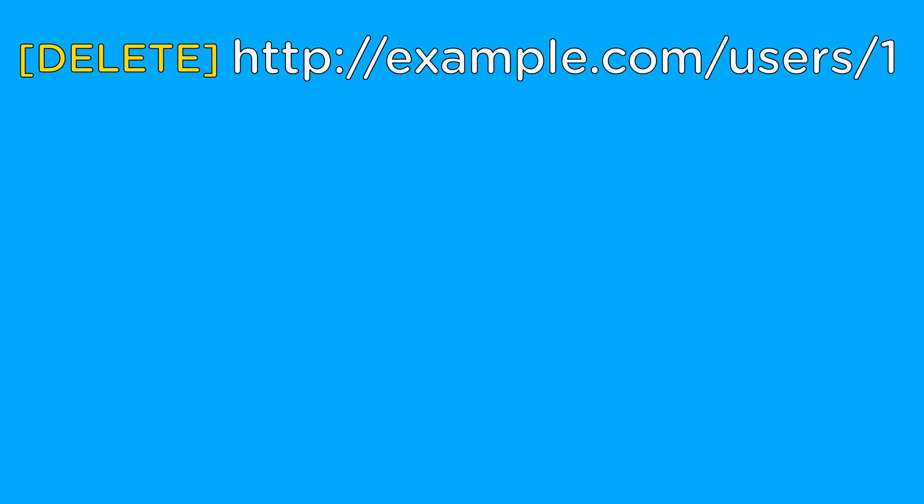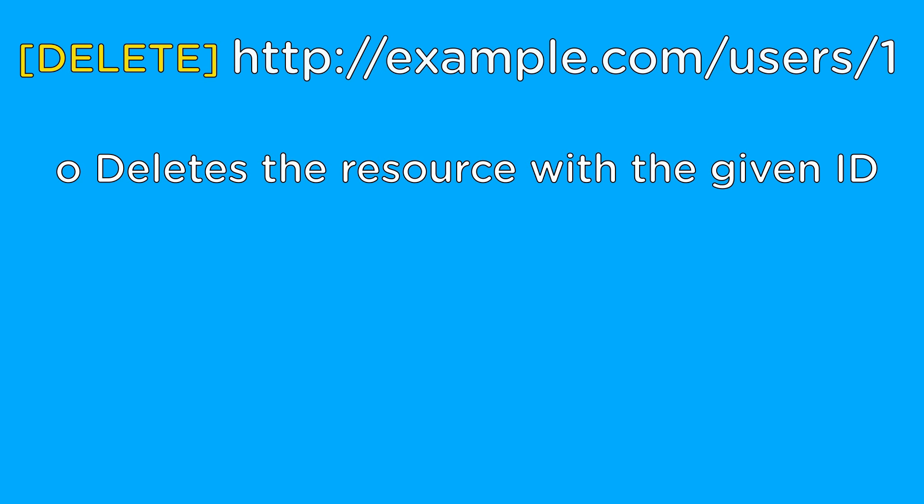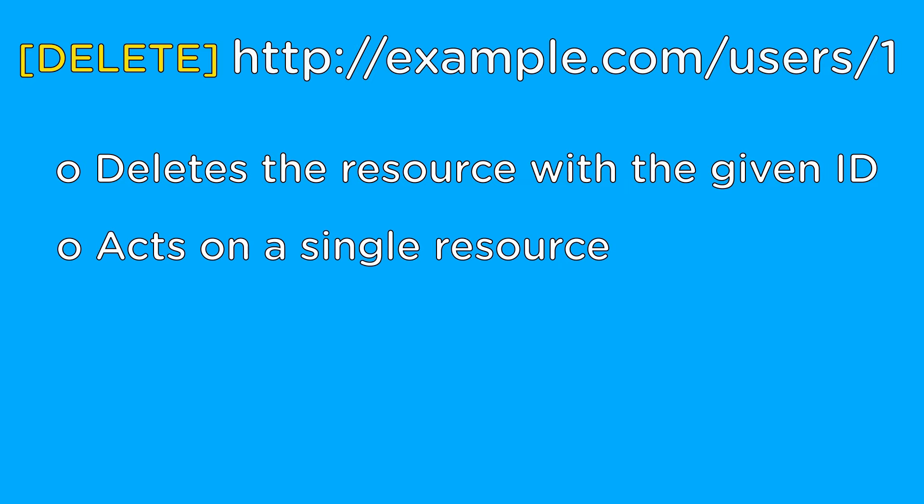Lastly, we have the most straightforward URL of them all, which is for deleting a user with a specific ID. The delete action in REST does exactly what you would think, and it deletes the resource with the given ID.